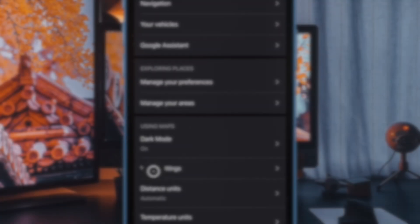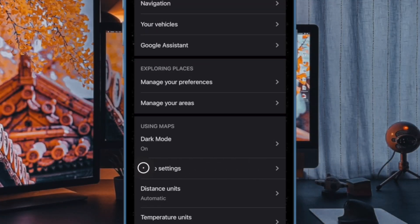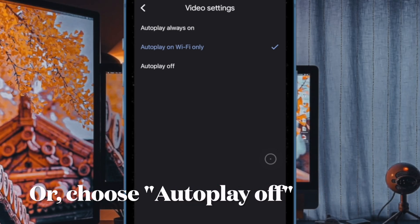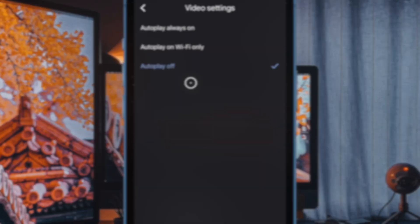And after that, select video settings. And finally, you have to turn off the toggle right next to allow autoplay and you are good to go.